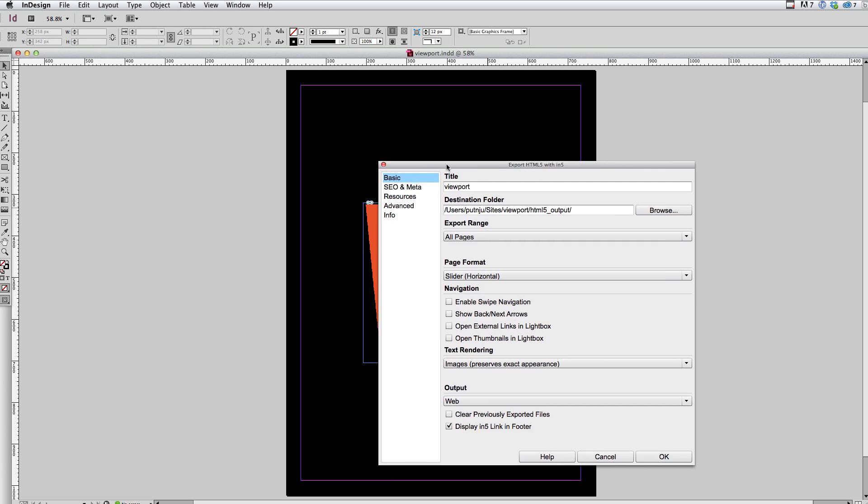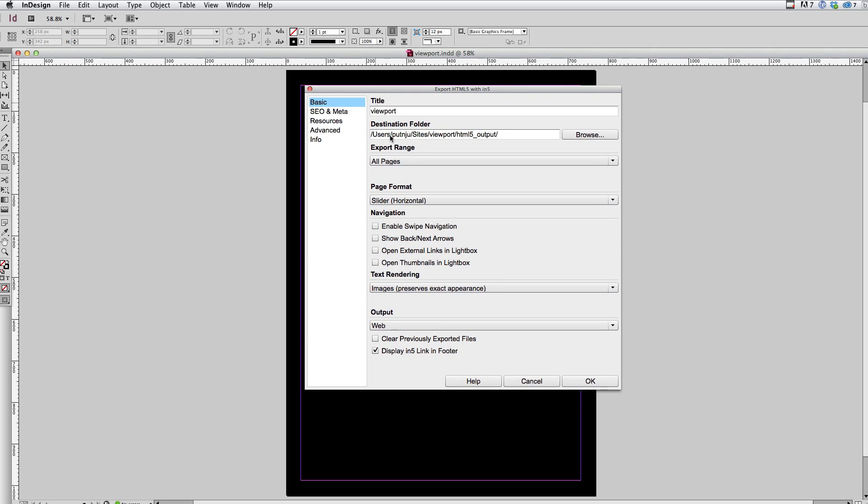And I'm using the slider page format for this demo. And I've turned off enable swipe navigation. It's just going to make it easier for me to drag the content around on the iOS simulator. So it's not going to think I'm trying to swipe to the next page or anything like that.